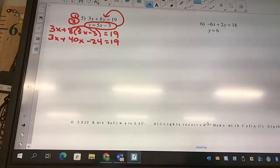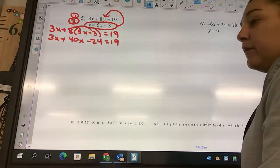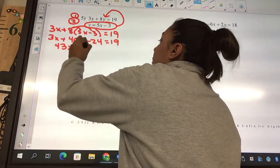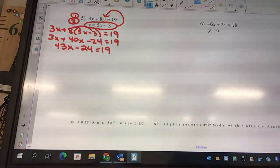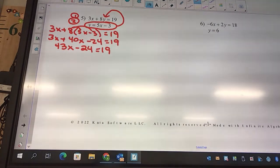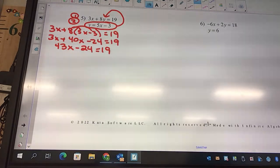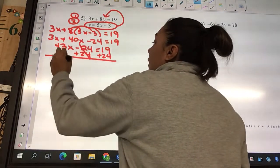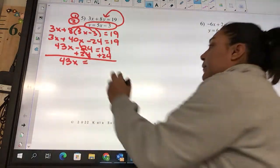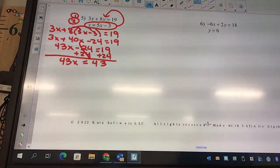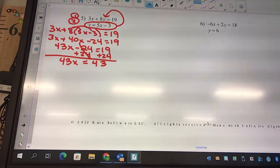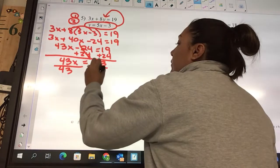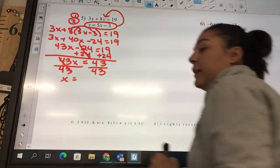Now what? We can combine the 3 and the 40 to give me 43x minus 24 equals 19. Then what? Add 24. So I got 43x equals 43 — somebody agree? Then divide by 43. x is going to equal 1.